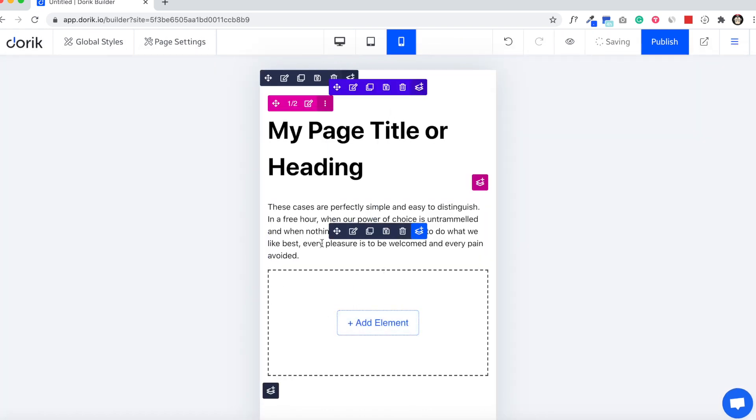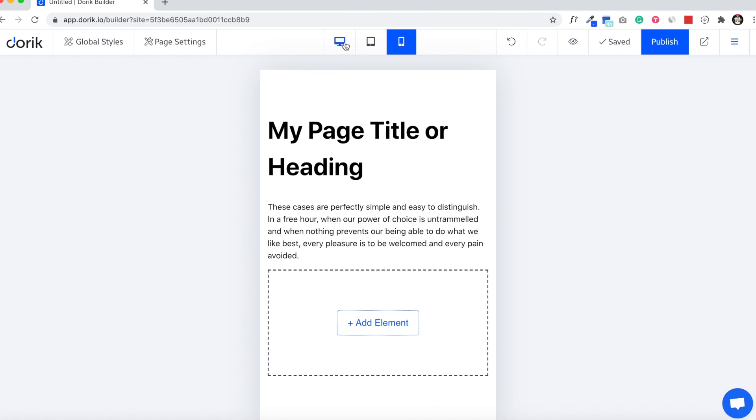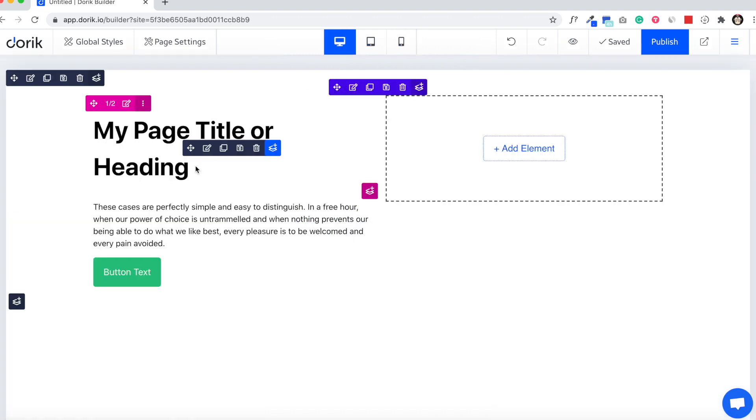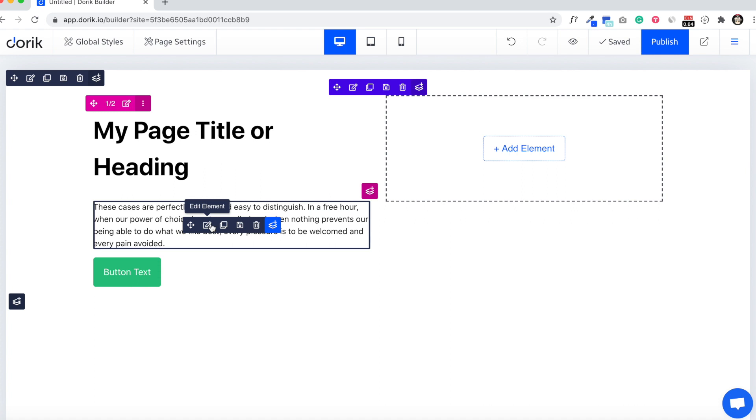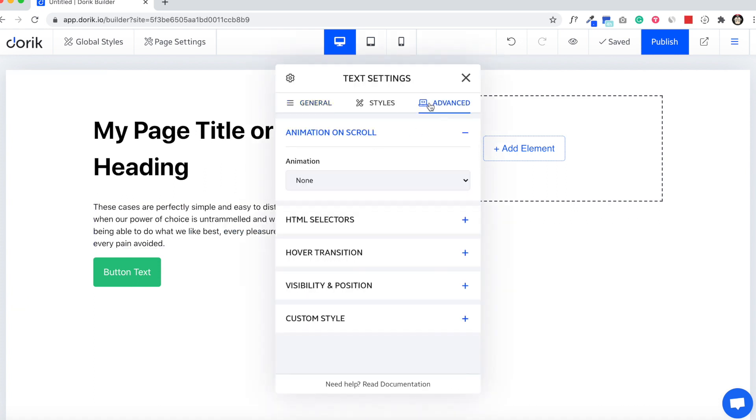And now you can see there is no button here. Same way we can hide something for the tablet or desktop. For example, I am going to hide this paragraph on desktop.